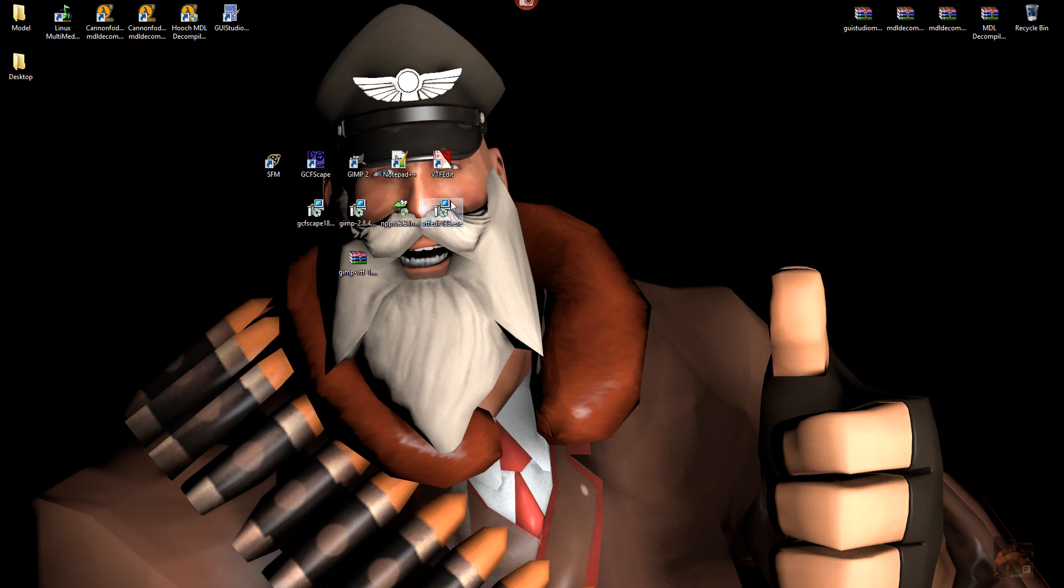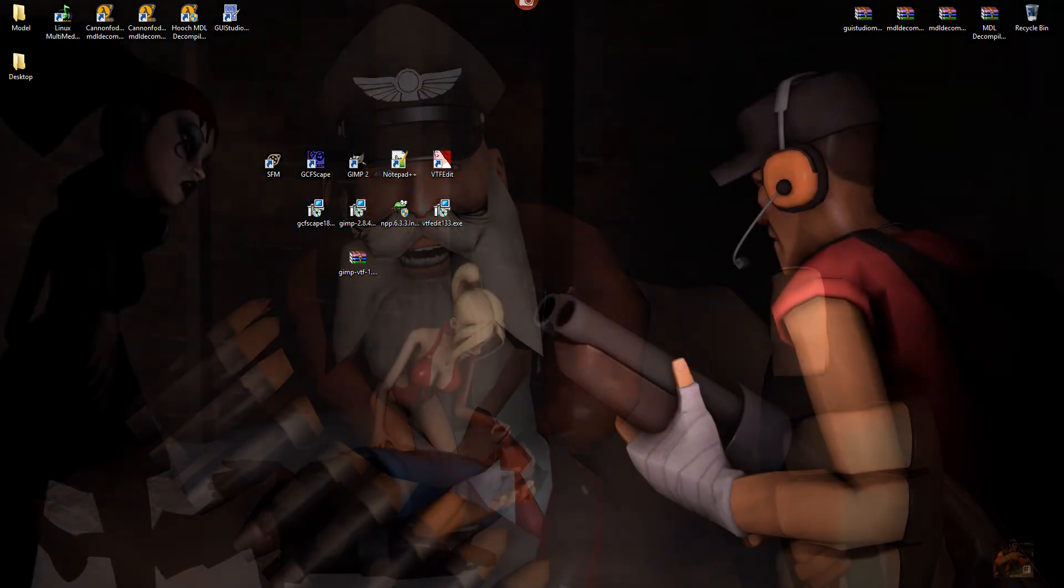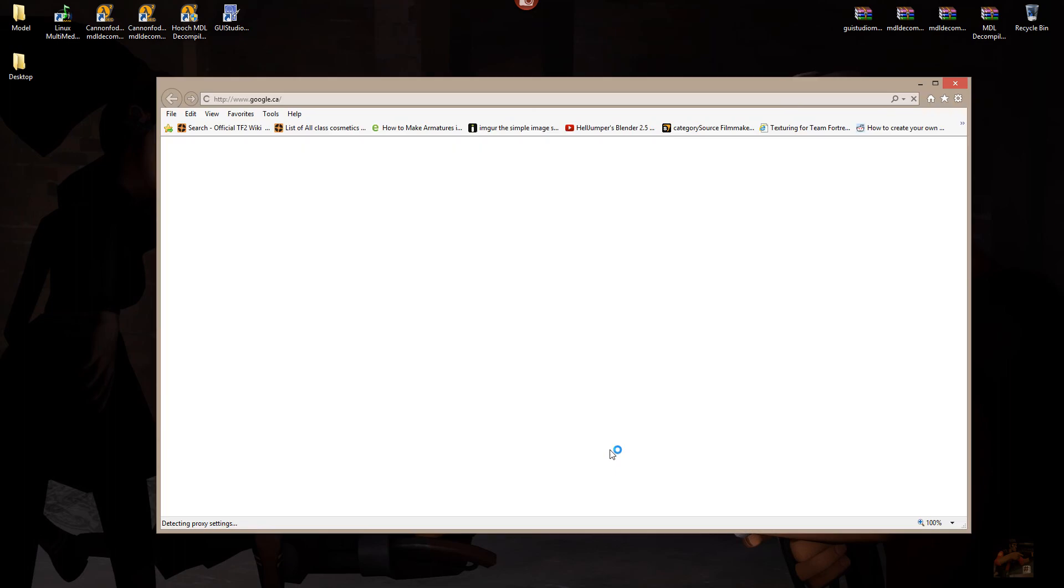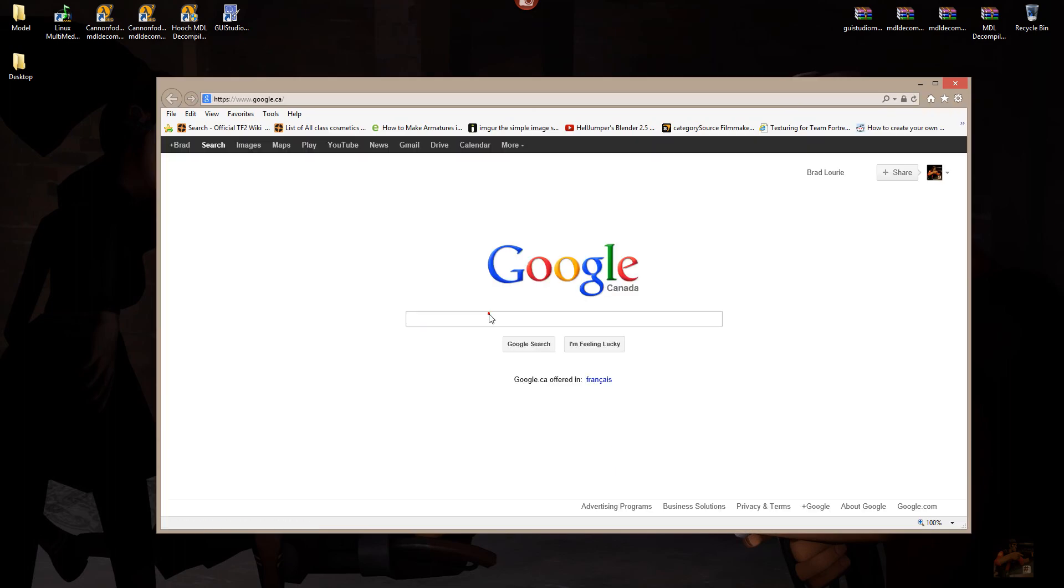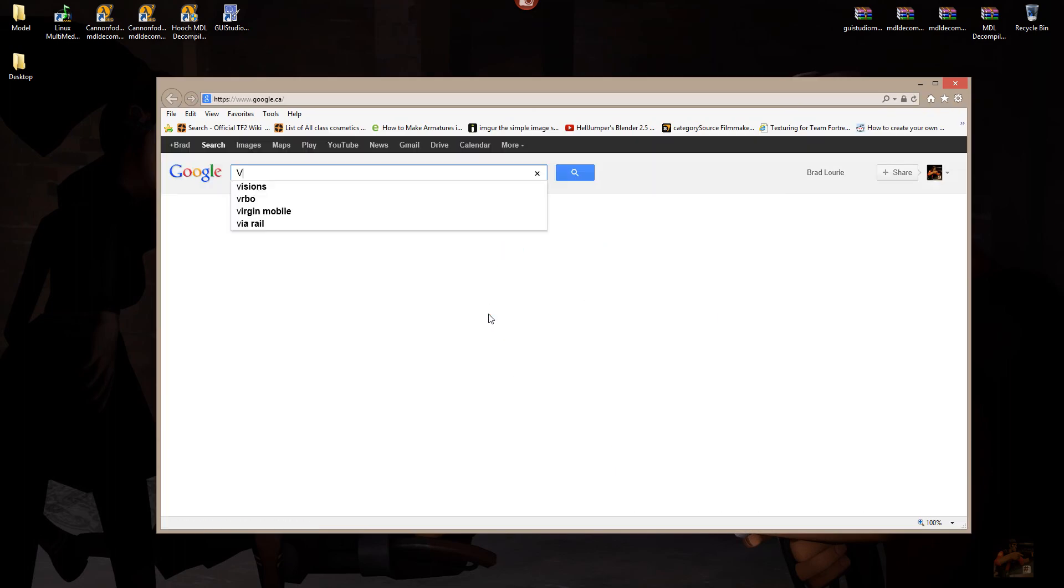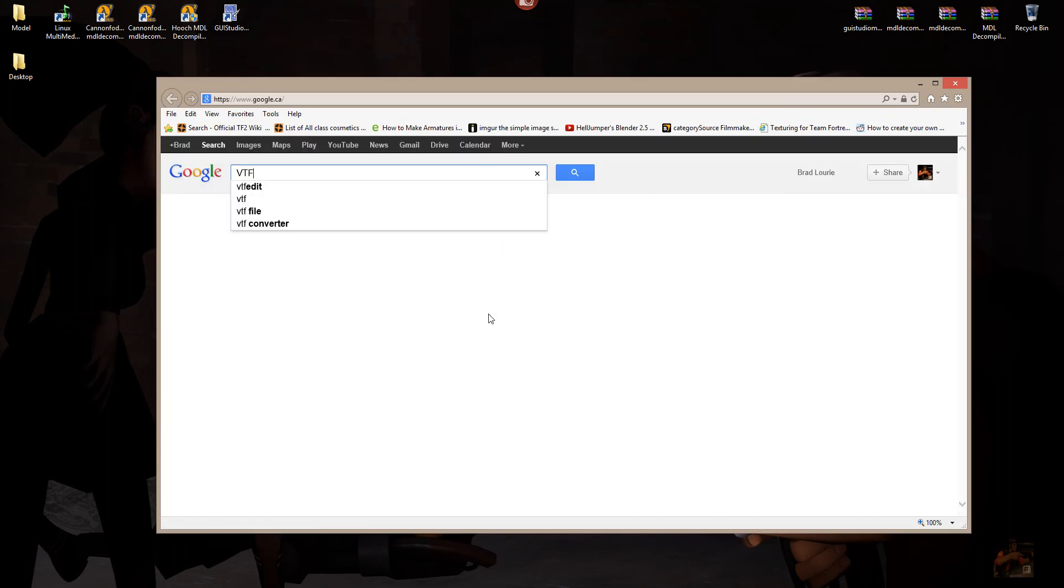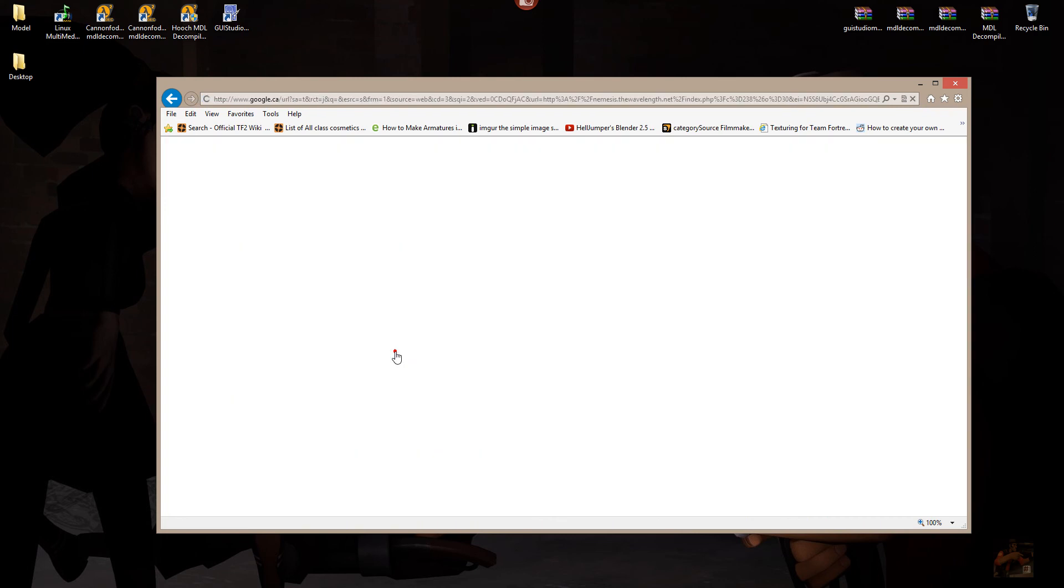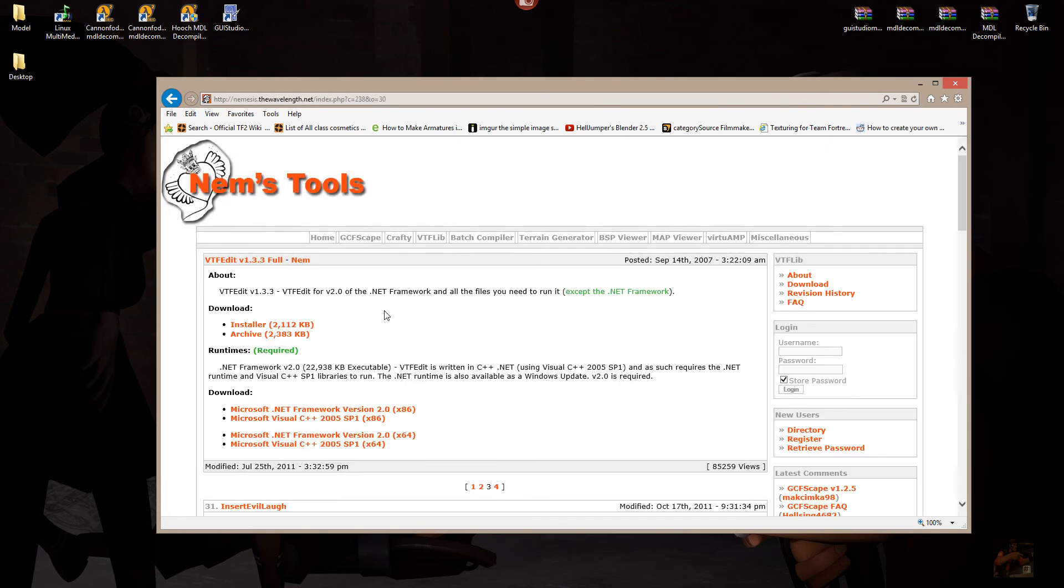Once you have, the next thing you might want to grab is VTFEdit, and the current version for VTFEdit is 1.33. Again, in the browser, VTFEdit. Not 125, but 1.33. Grab the installer, and download it to your desktop.